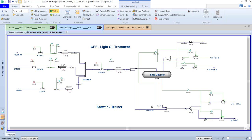Hello everyone, it's Karan again in a new video. I wanted to talk about a critical topic — one of the most important processes in the world that we are calling the CPF, the Central Process Facility, also written as CPA of light oil treatment. This is the main name we use in the fields. In this video I'm not doing any activity on the HYSYS system — I just wanted to explain the process idea for all of you.